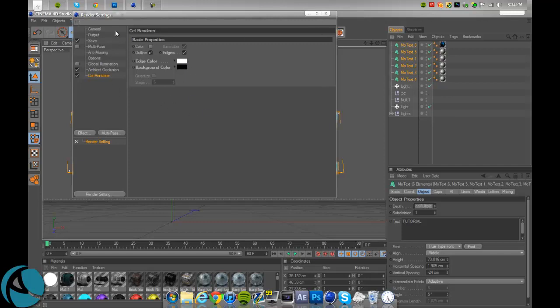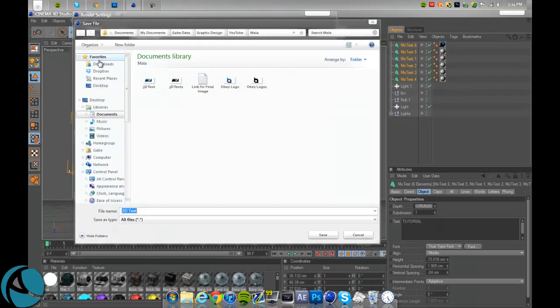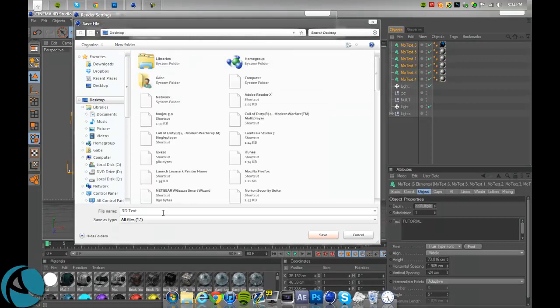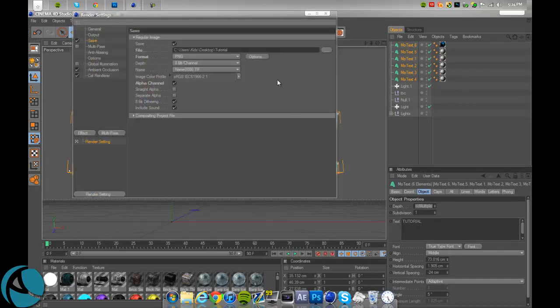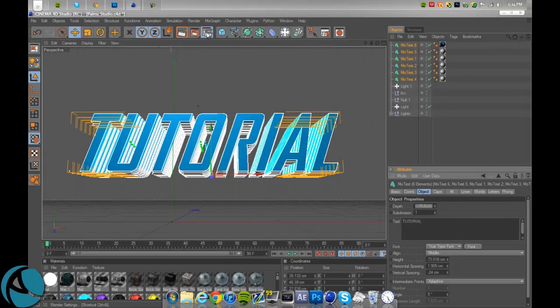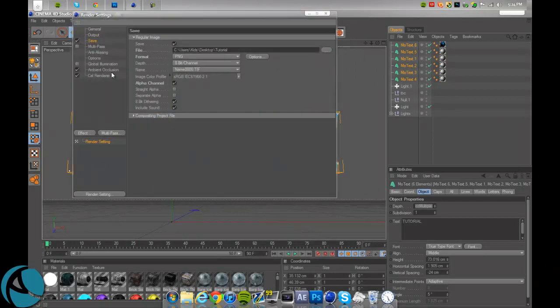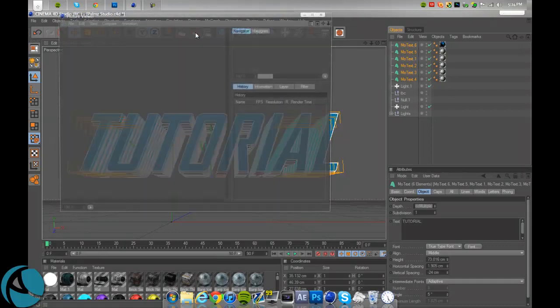And then save it to where you want. Obviously I'm going to change this and just go to my desktop and save as tutorial. Okay, so now you just want to, I'm just going to take off ambient occlusion, so render that.